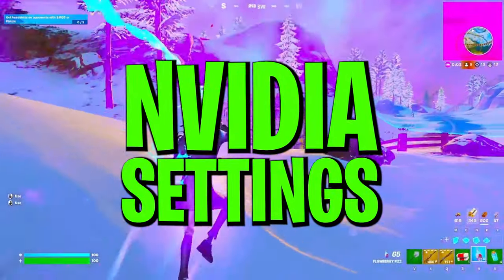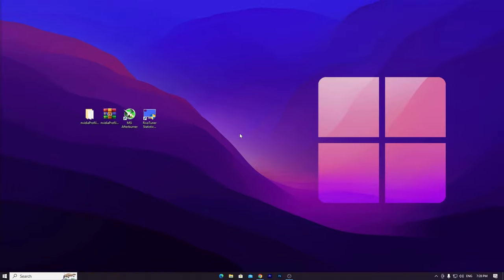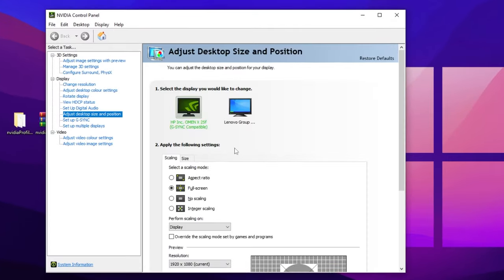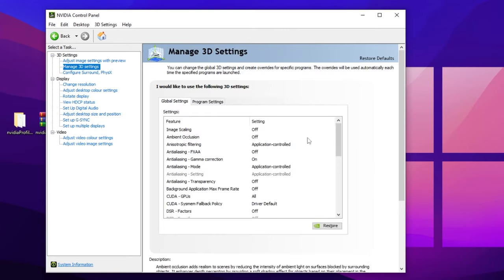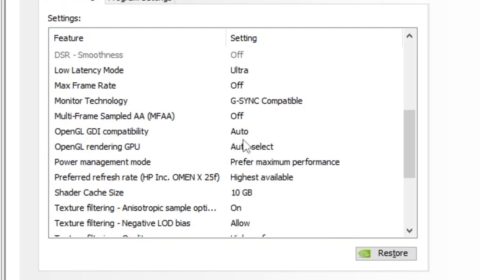Finally, open your NVIDIA, AMD, or Intel Control Panel and find the 3D Image Settings. The most important setting for GPU performance is Power Management Mode — scroll down to find it, click the drop-down, and set it to 'Prefer Maximum Performance'. Hit Apply to save the settings in the control panel.